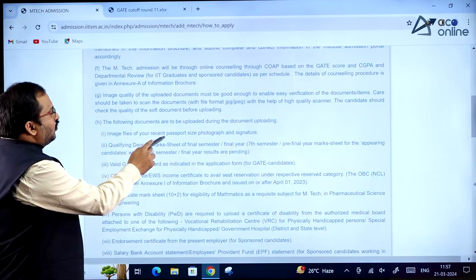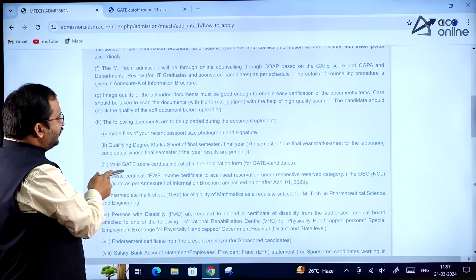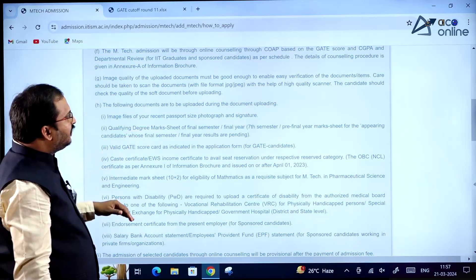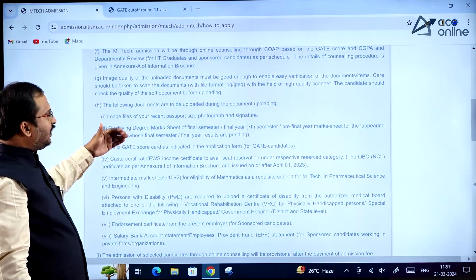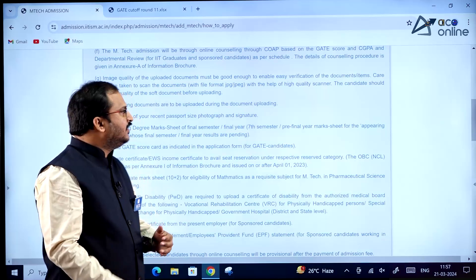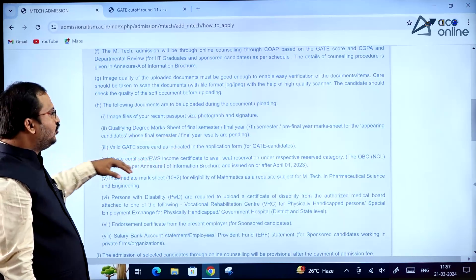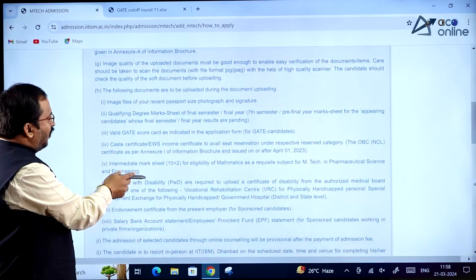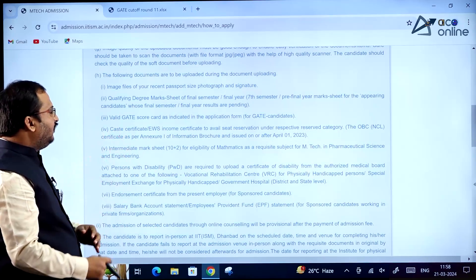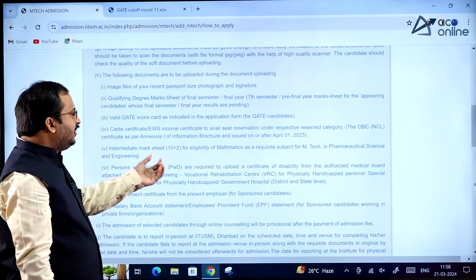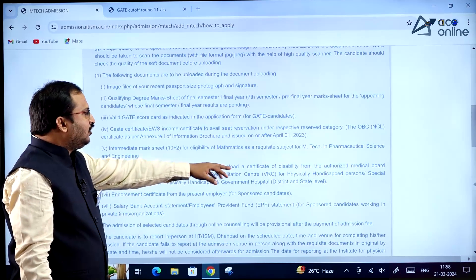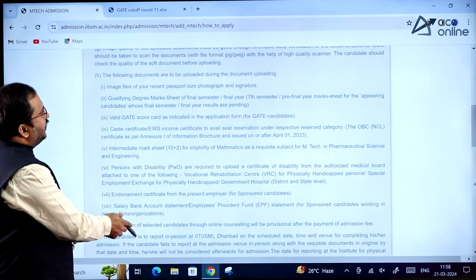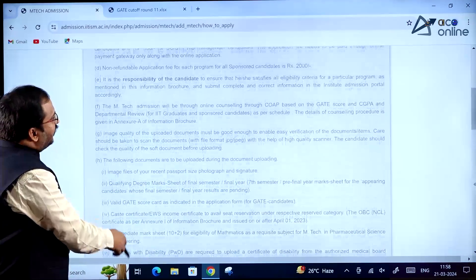Important documents needed to be uploaded include: image files of your recent passport-size photograph and signature, qualifying degree mark sheets of the final semester or final year — if waiting for final year results, the pre-final year mark sheet should be uploaded — a valid GATE scorecard, caste certificate if required, and a PWD certificate of disability if applicable.